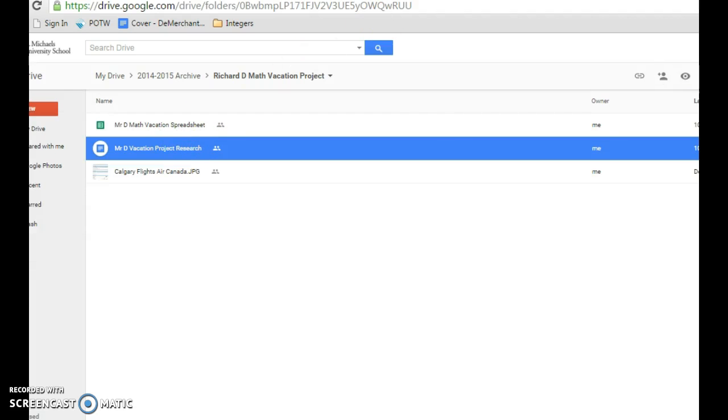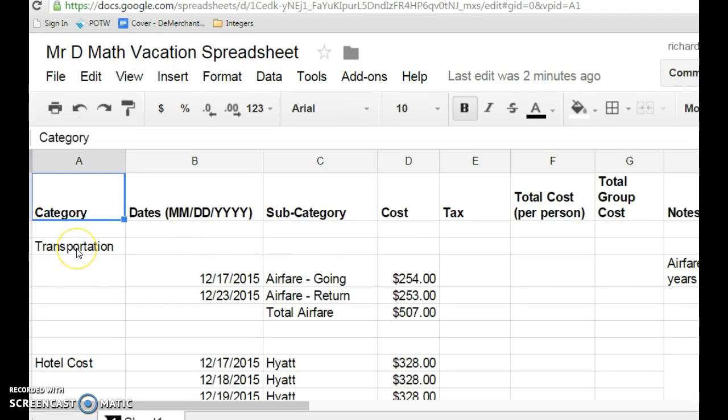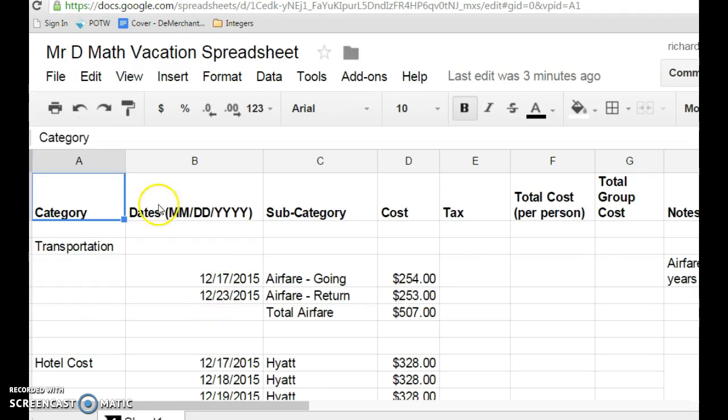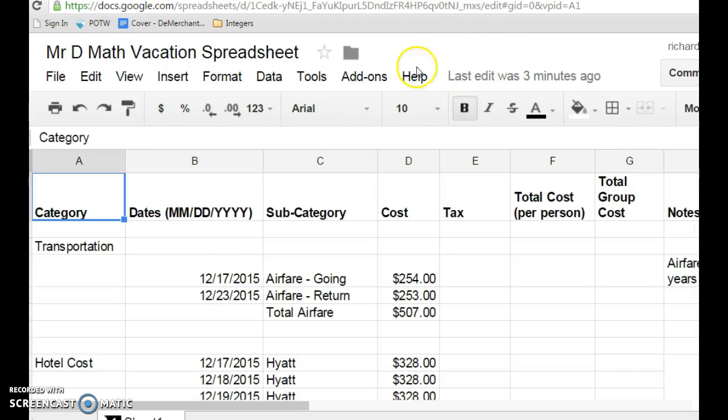So for my Google Sheet, if I call it up, if I double-click on it, my Google Sheet looks like this. So I've started to fill out this Google Sheet. So you'll notice I've included category, so the different things I'm going to do. These come right off of your project overview page, so transportation, hotel costs, et cetera. I've organized mine by date, so all my transportation by the day it's going to happen. Where do I get those from? Again, I go back to my itinerary.